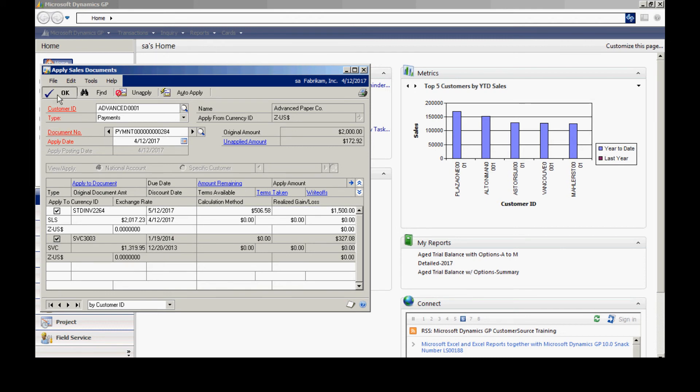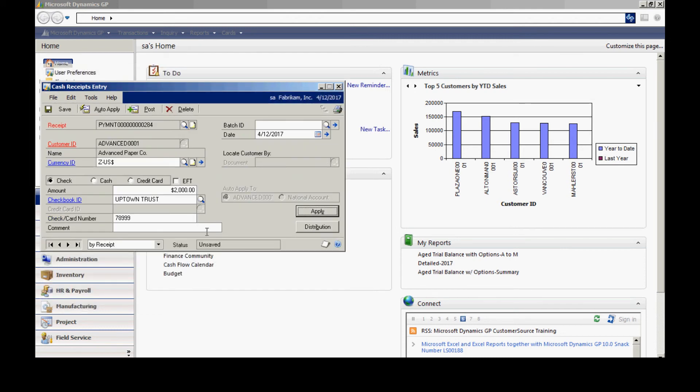So I'm going to hit OK. Now I've got all the information for this particular payment. I could save it into a batch or post it online in real time.